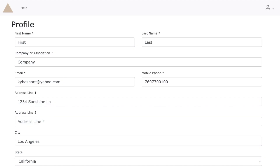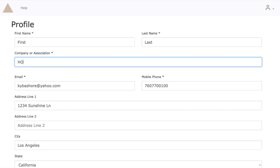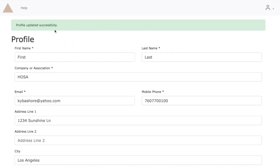You will be brought to the event registration page where you can review your information. Please update your company or association or any other important information by clicking the profile icon in the top right corner and clicking Edit Profile. After you save an update, click the triangle in the top left corner to be brought back to the event selection page.